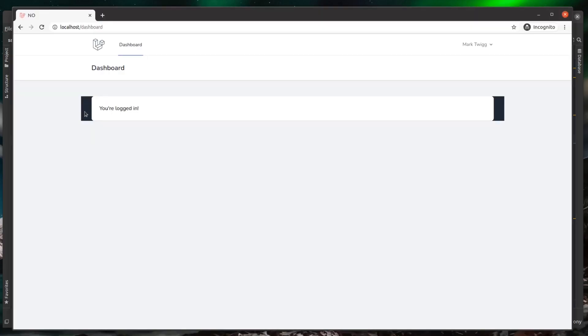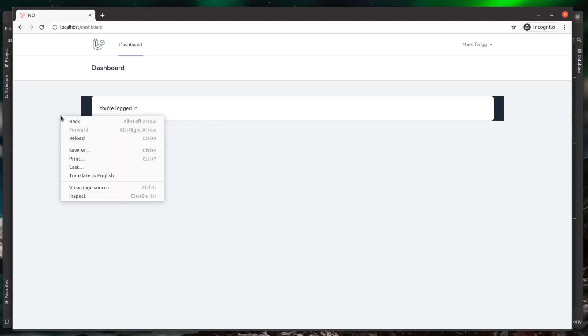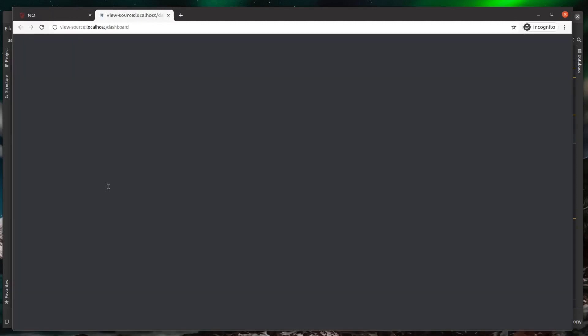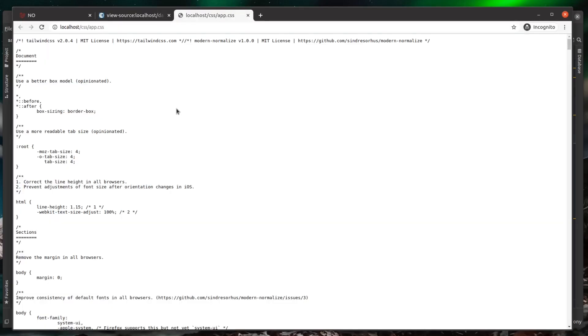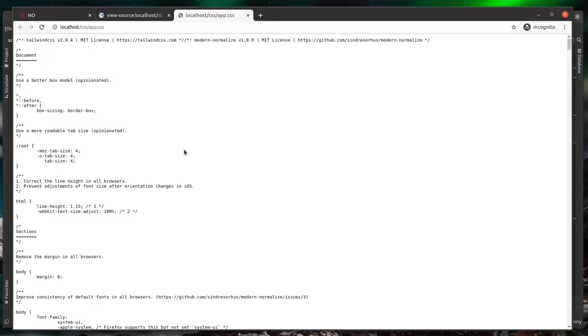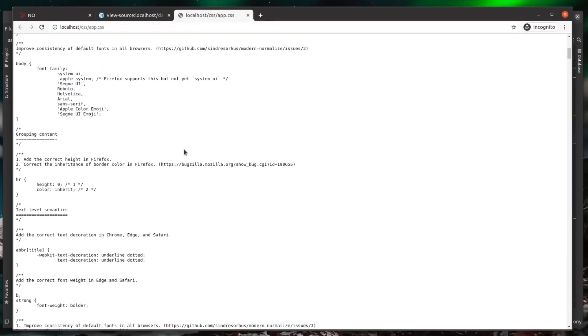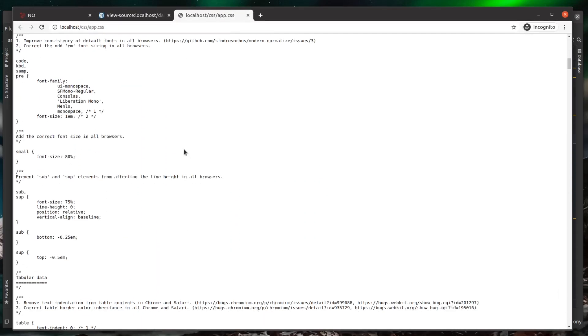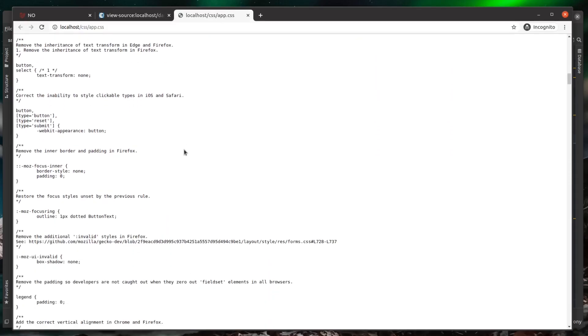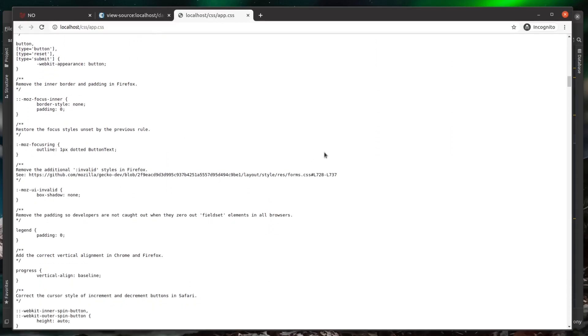Let's just check this out in the browser. As you can see, there's our gray background of 800 around our div. So let's just go into the view page source and open up our app.css file. You can see how small this actually is. It's only pulled in the classes that we actually need.